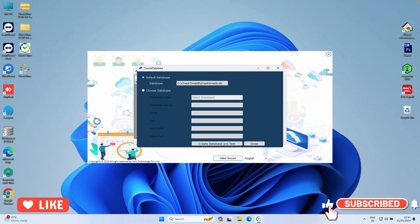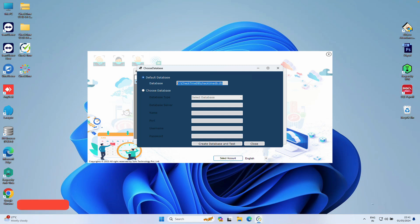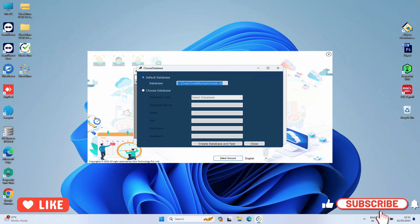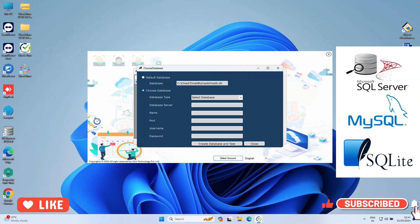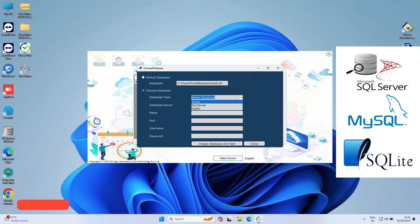You can enter multiple licenses. Here we have a default database. You can keep the default and click Create and Test. If you have IT knowledge, you can choose your own database: MySQL, MS SQL Server, or SQLite, whichever database you want.